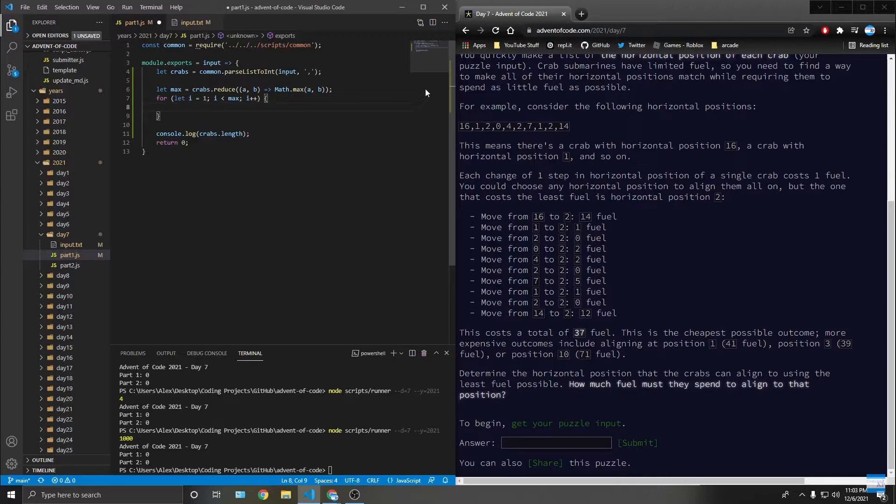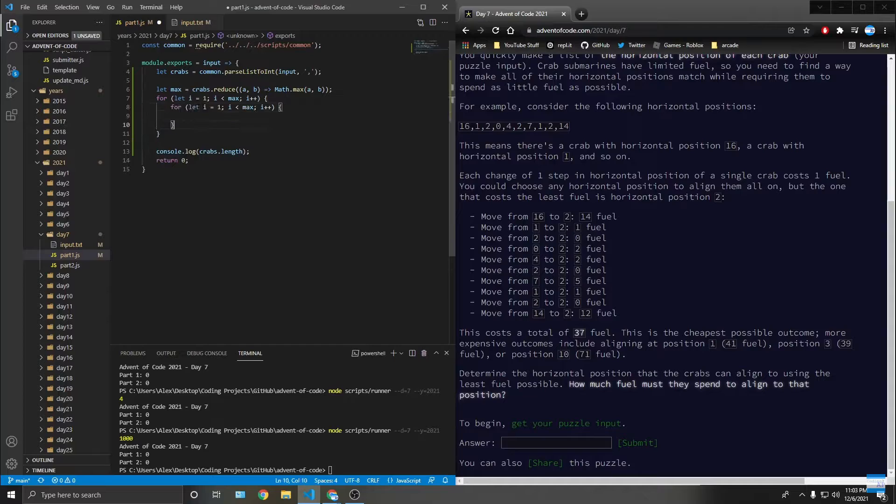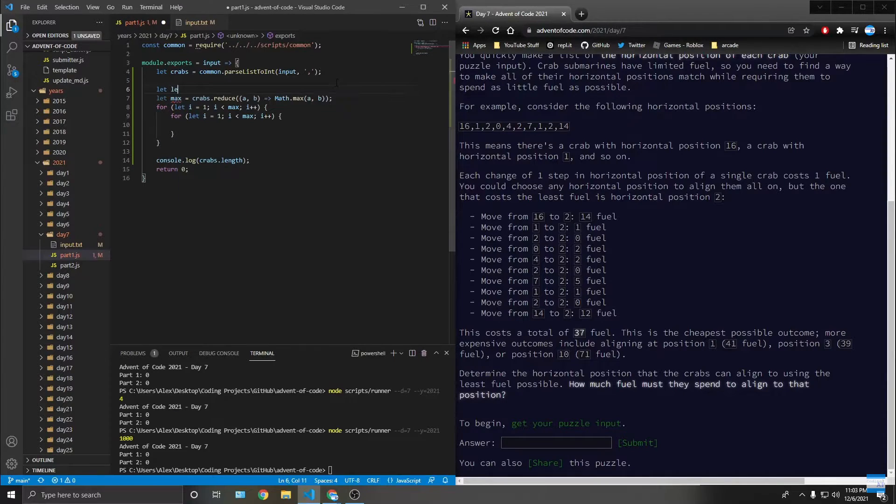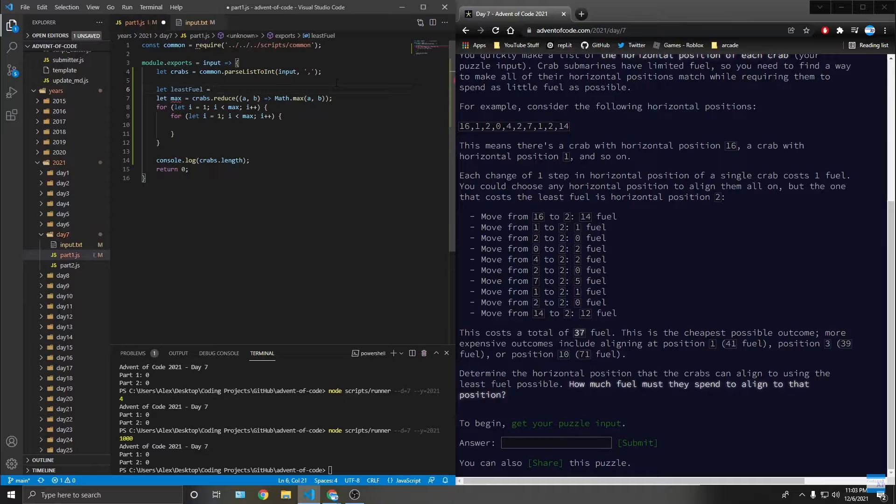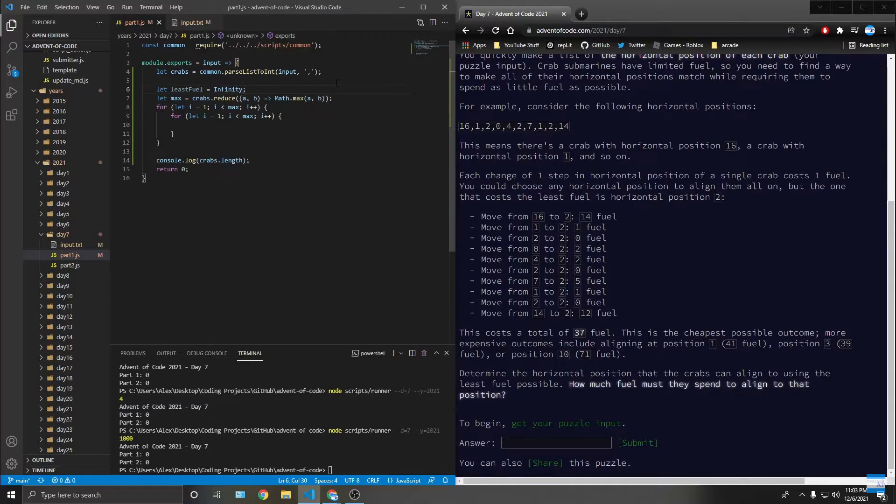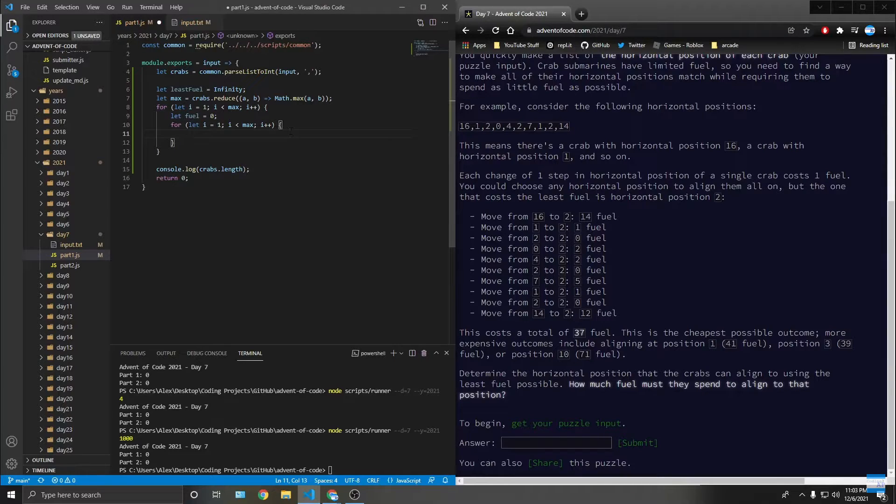So then I go through all the crabs. Then we need the least fuel is equal to infinity. Fuel equals zero. So there's got to be, this one's got to be j.